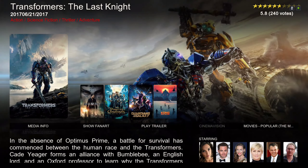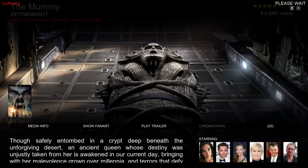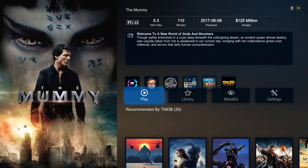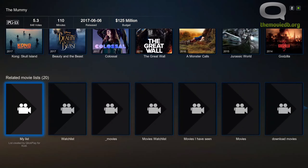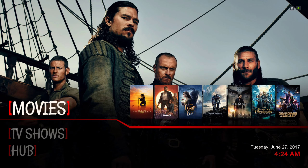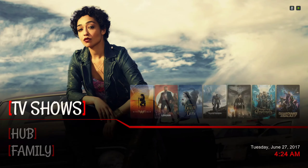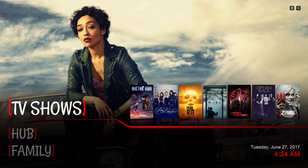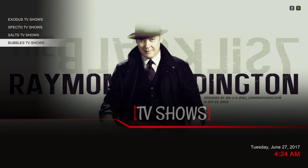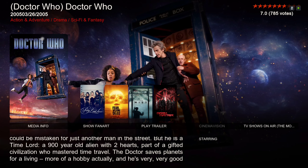You can play the movie directly from here by clicking on it and it'll pull up the extended info mod. The next category is our TV Shows, and to the left we have Exodus, Spectro, Salts, and Bubbles, and to the right we have TV shows on air.